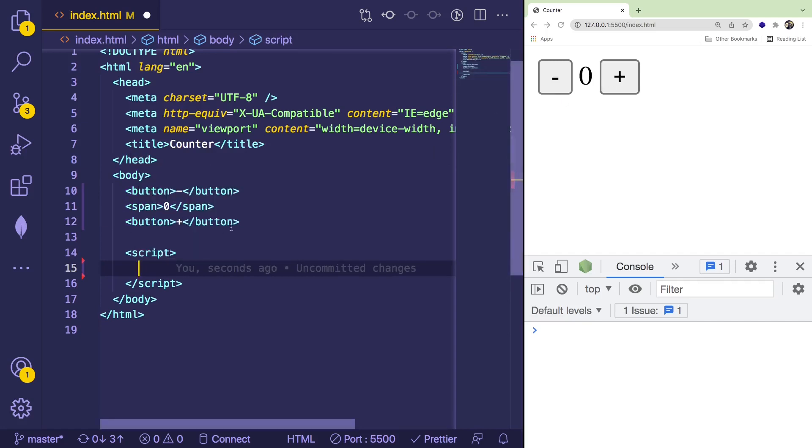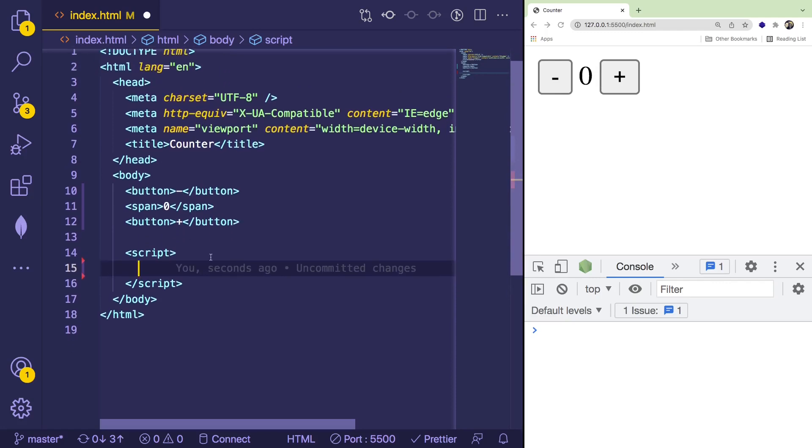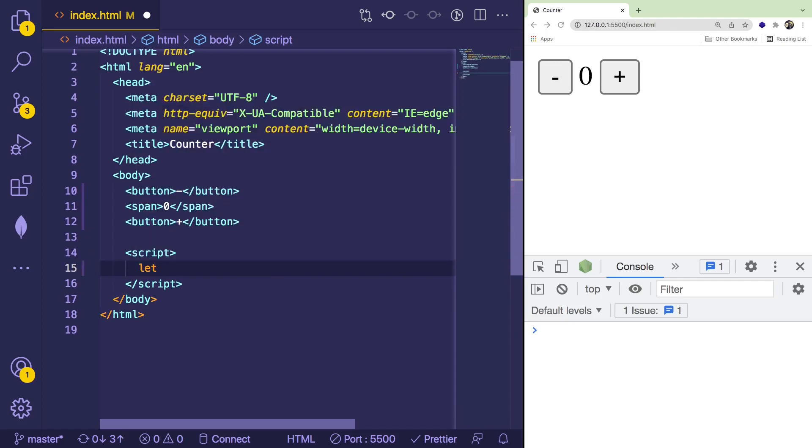So if you're familiar with JavaScript, there are ways to declare something called variables. And we want a variable that we can change its value. So you could do a let, and I'm going to say let count is equal to zero.